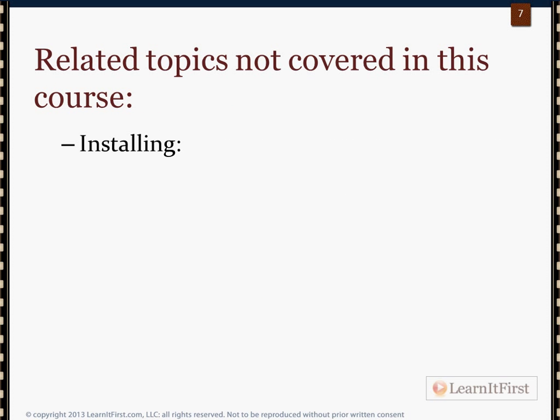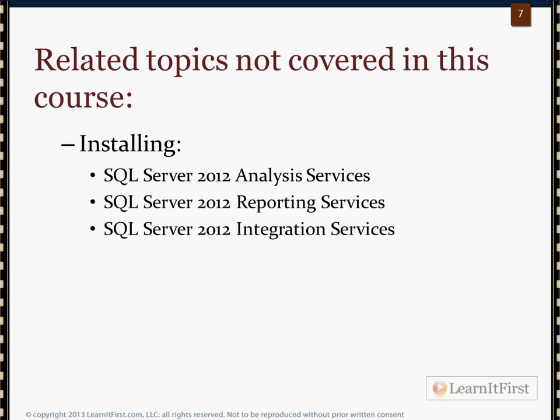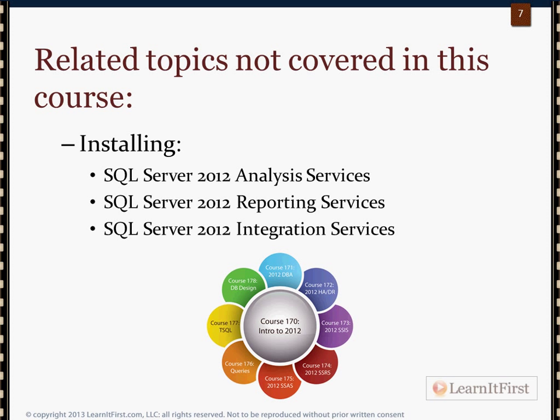There are also related topics we don't cover in this course. We don't cover installing Analysis Services, Reporting Services, or Integration Services. We covered those in Course 170 at a high level, and we will cover them in detail in the individual courses: 173 for SSIS, 174 for SSRS, and 175 for Analysis Services.